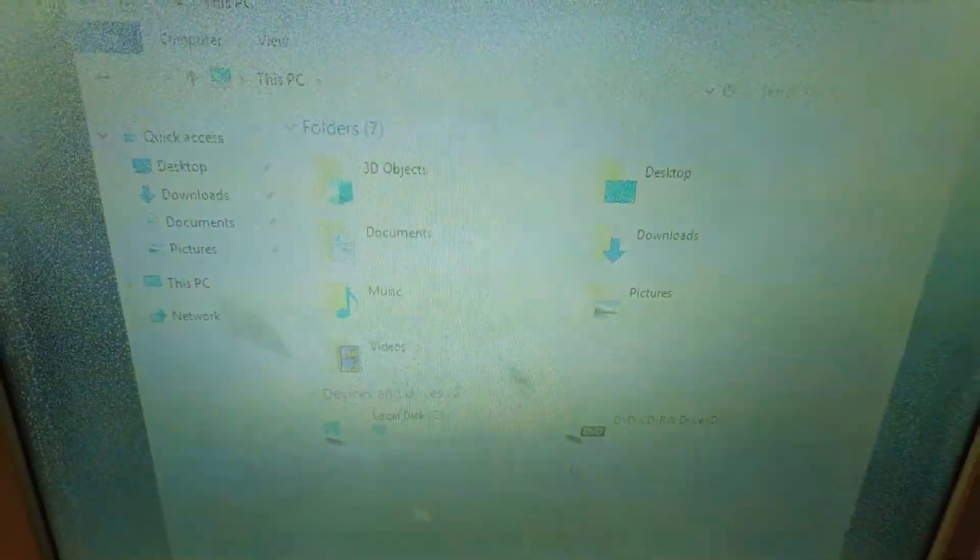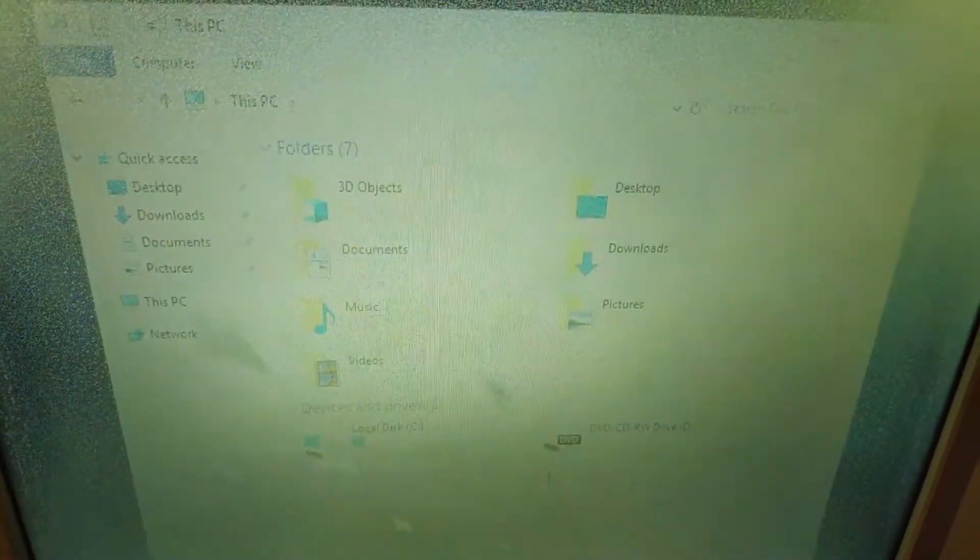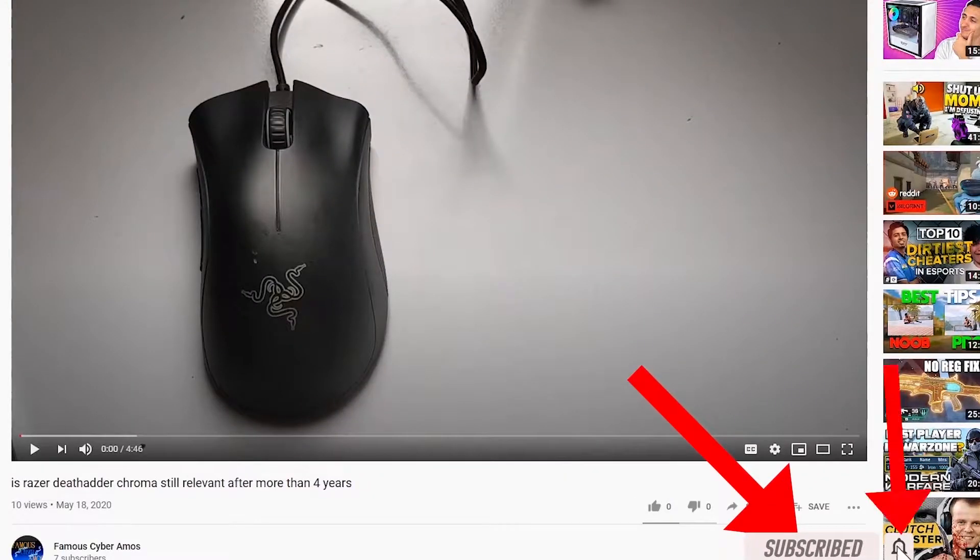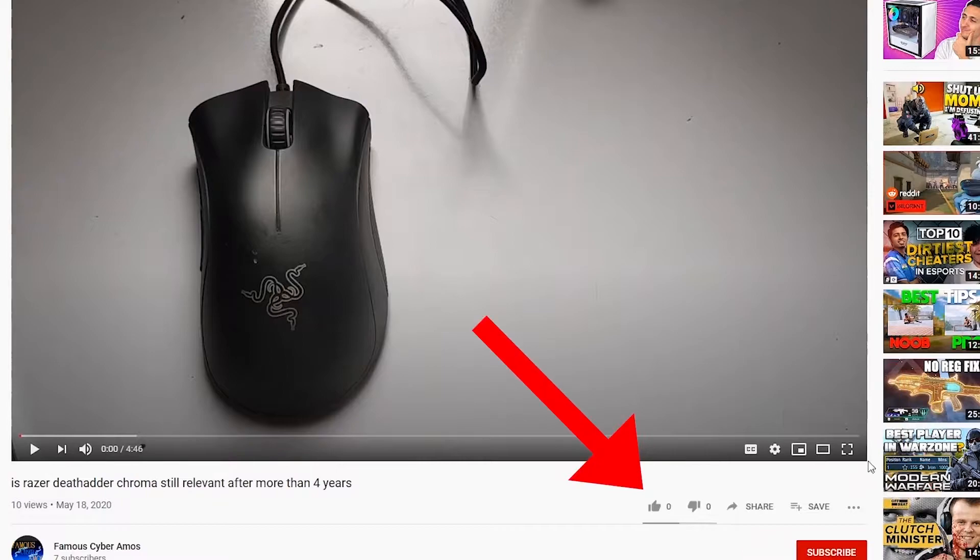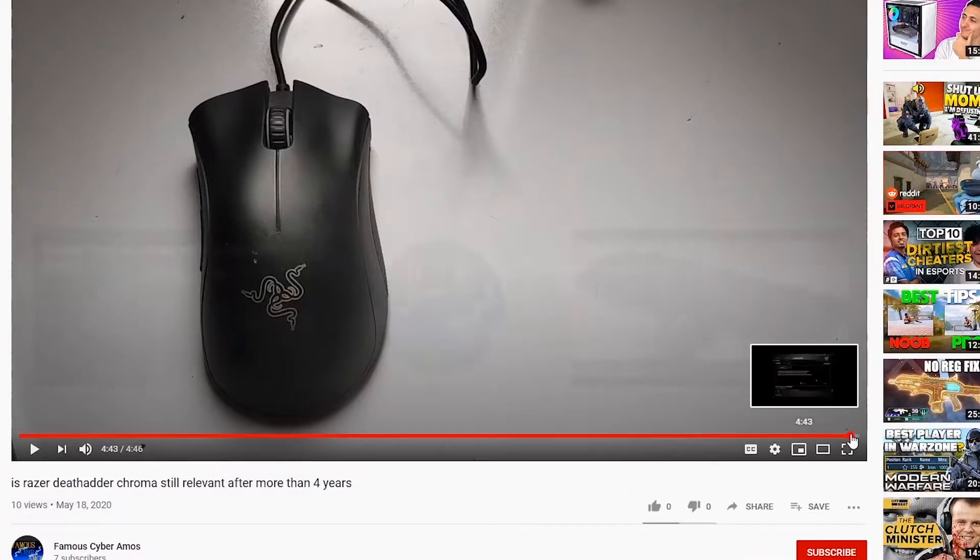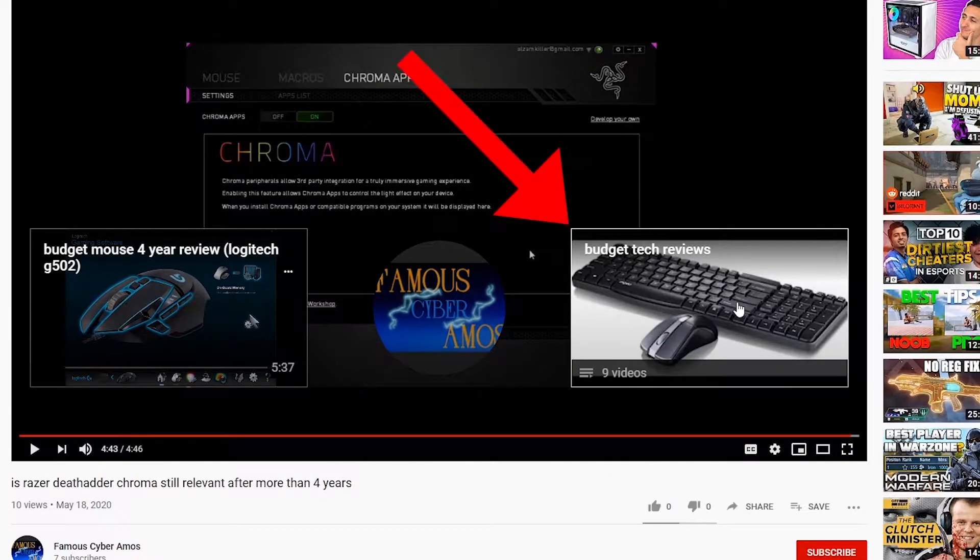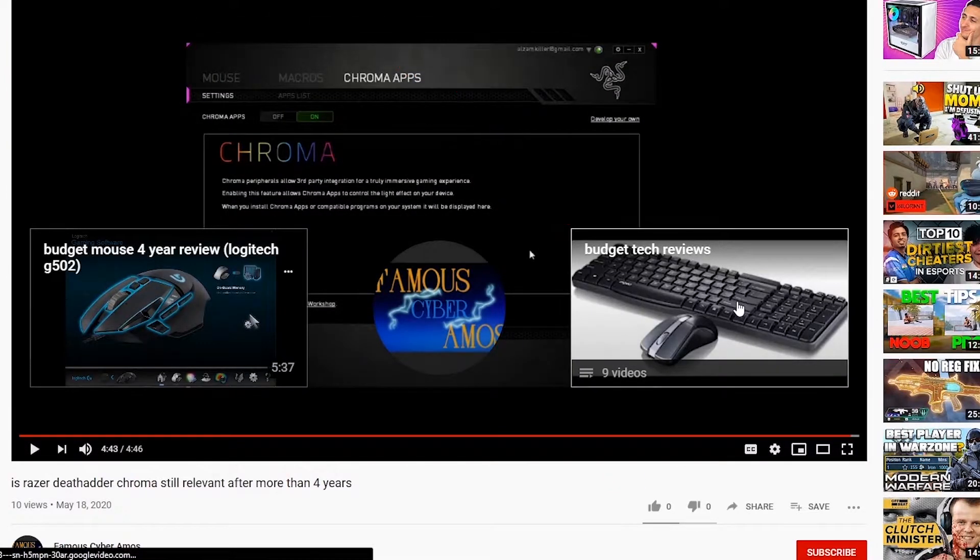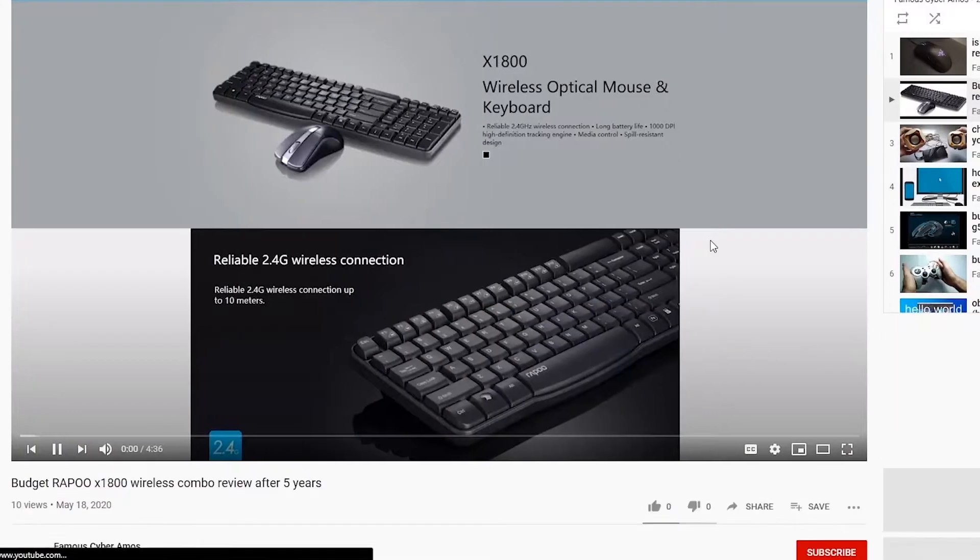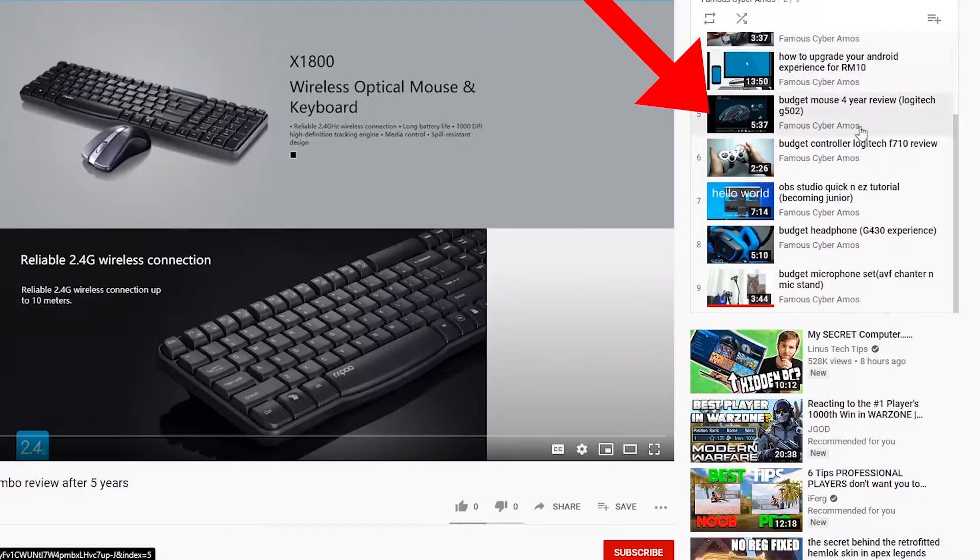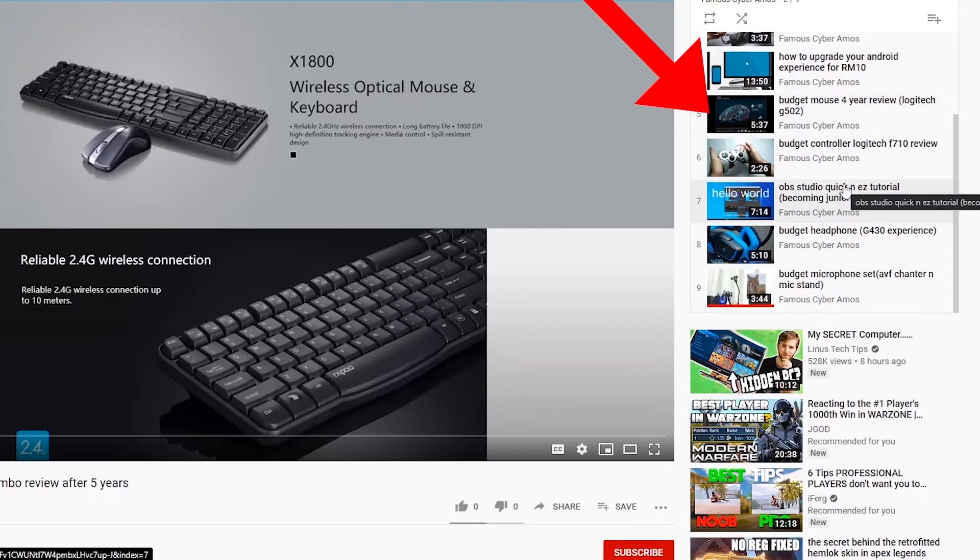Thank you all for watching, FamousCyberAmers signing out. Click subscribe if you haven't, click like. Go to the end of my video and click the playlist. In the playlist, there are all my videos, at the corner and the right side.